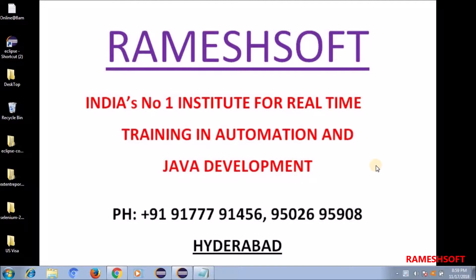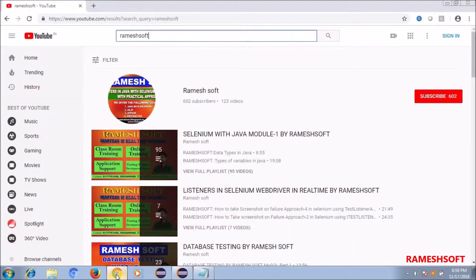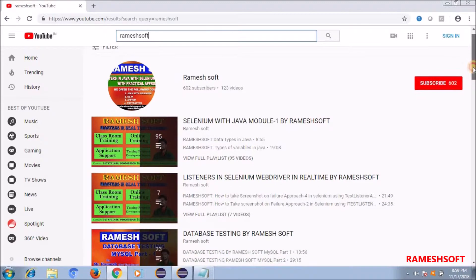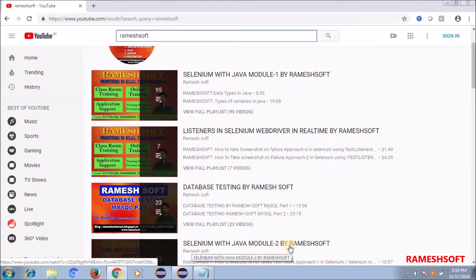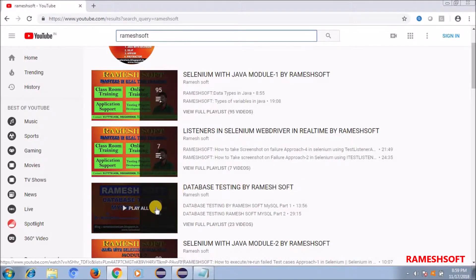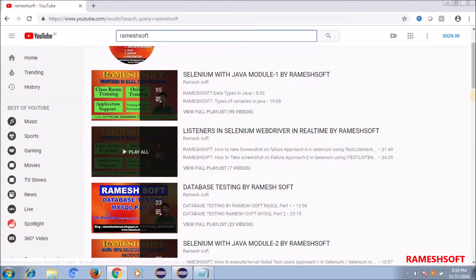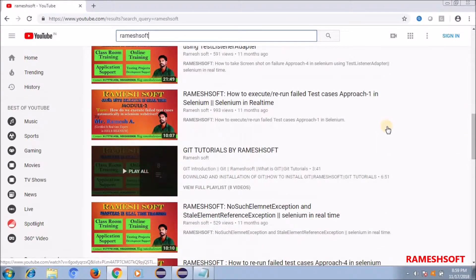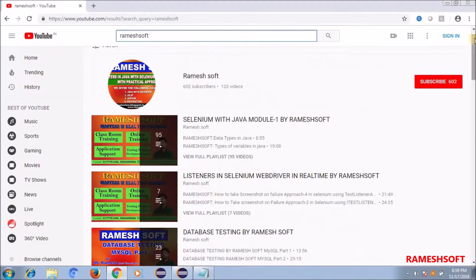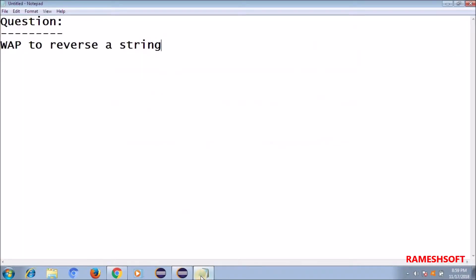Most people know that before we jump into these things, we already have many videos on YouTube. We have a channel called Ramesh Soft channel where you can see Selenium Java videos - Selenium with Java module 1, module 2 by Ramesh Soft. You can also see JDBC SQL videos, Git tutorials, and many more. Now technically, let's discuss the program to write a reverse of a string.